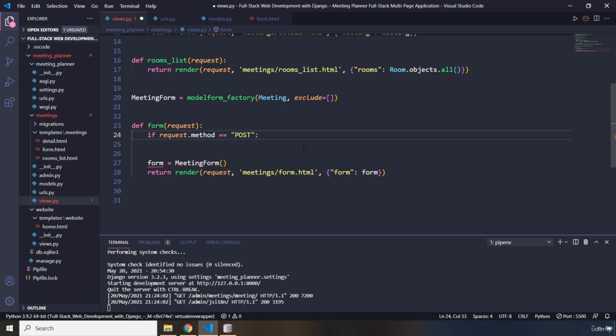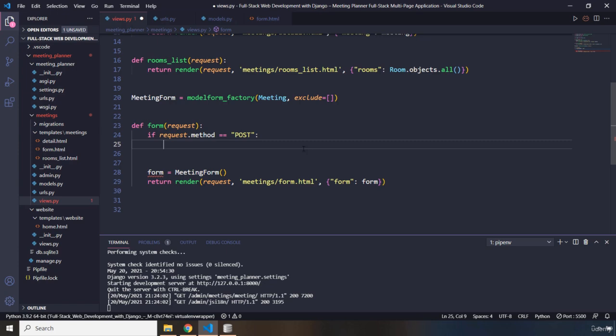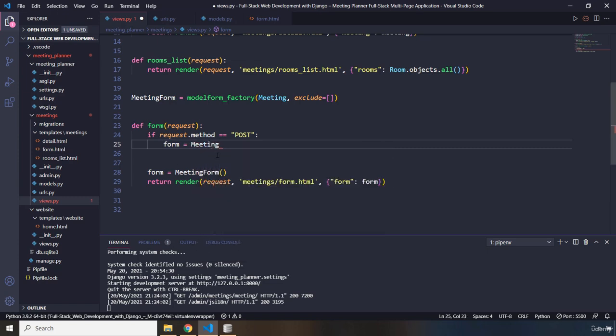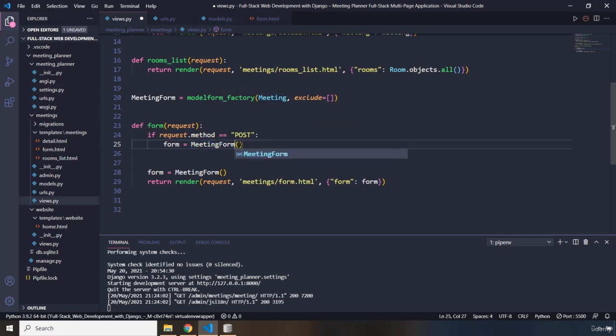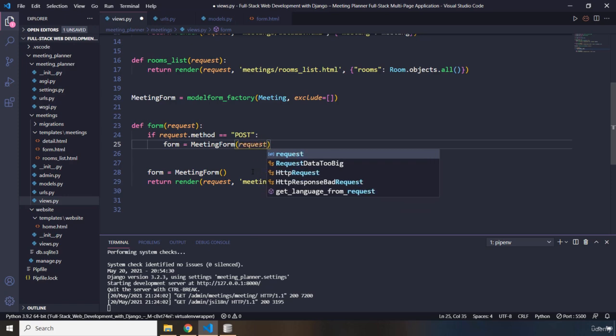Then when the user clicks on it, what do we want to do? We want to grab the user entered data and extract it and create a new object for this data. And then we want to store that data into the database. We can use our model form factory for it, which is going to help us with storing data, which we'll retrieve from the user. So I'm going to say form is going to be equal to meeting form. And in here, I just have to provide meeting form. Now in here, how can we extract the user data? The user data is located within request.post.